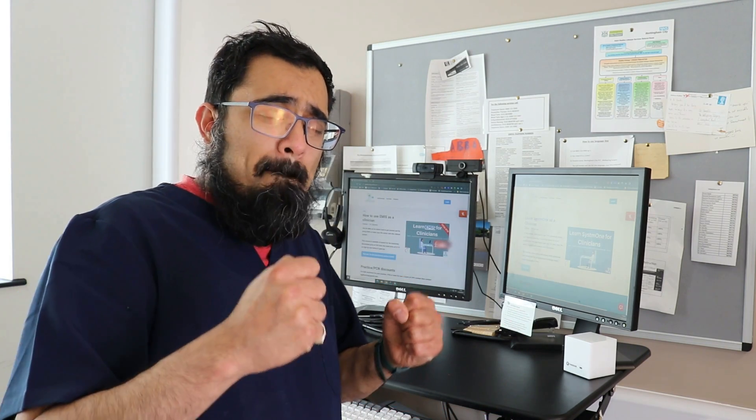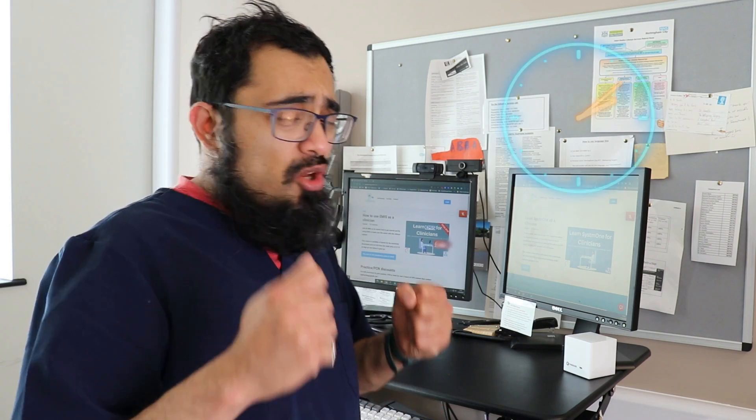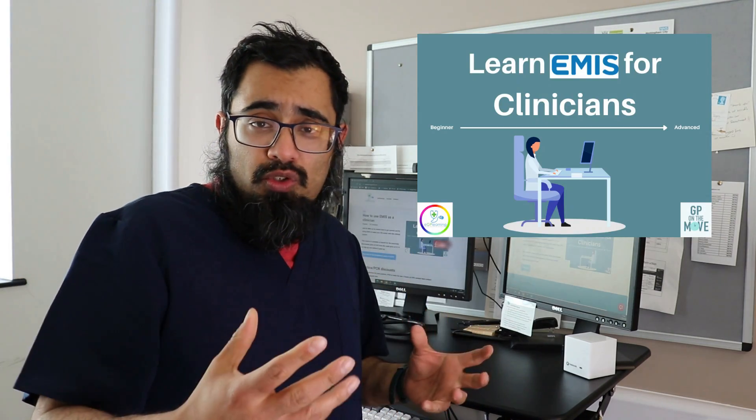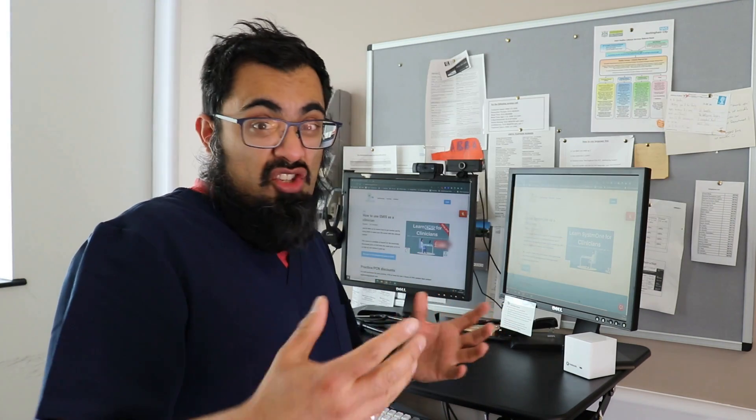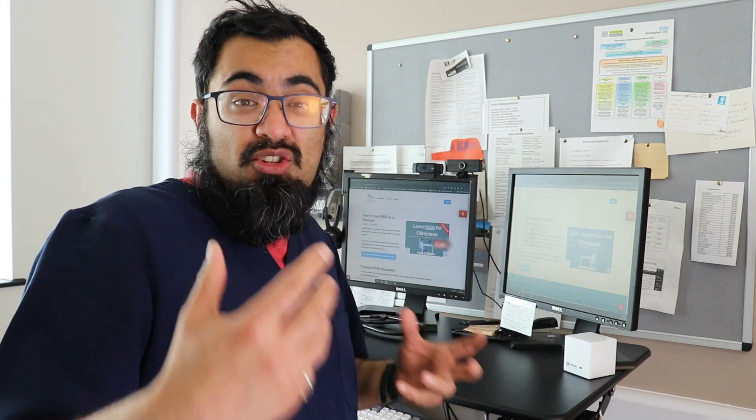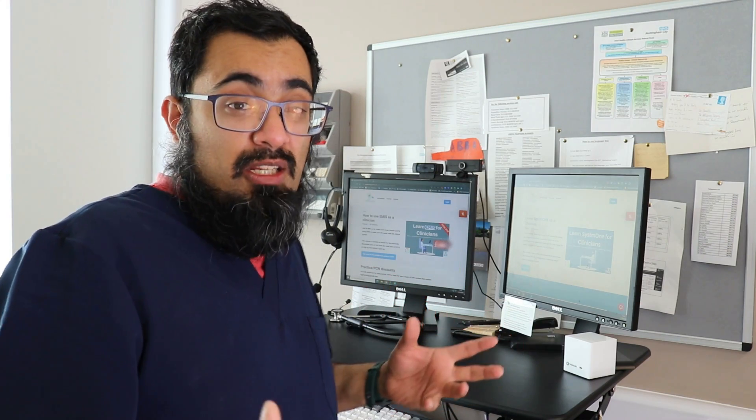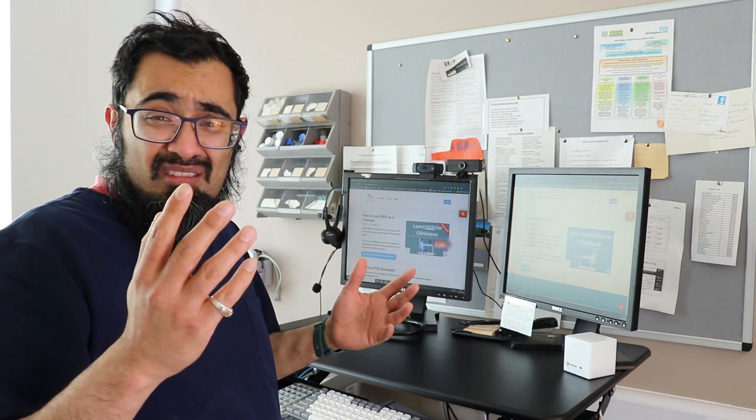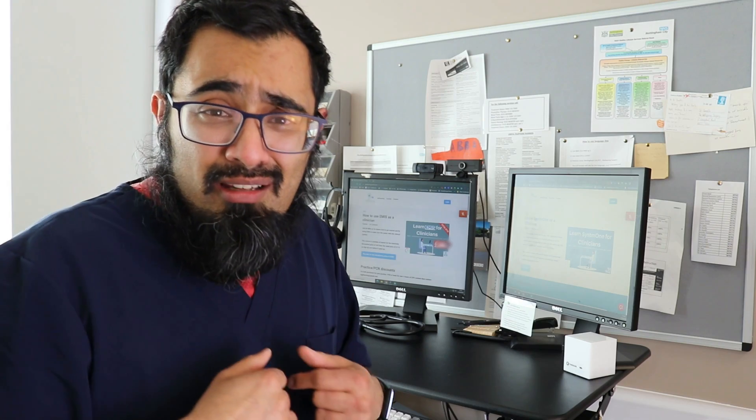That's right. If you use EMIS, but you want to use it so much better, so much quicker, and in such a way that means you go home sooner, then check out our EMIS for Clinicians course. It's an online course that takes you through all the tips and tricks that Dr Mike knows to try and basically mean you can go home quicker.